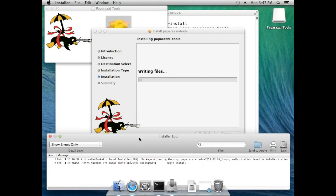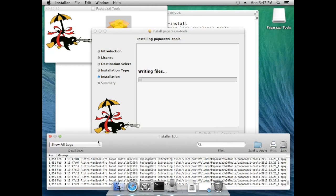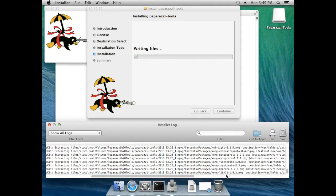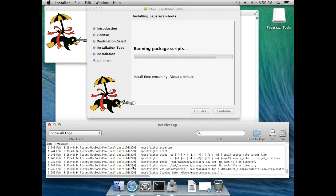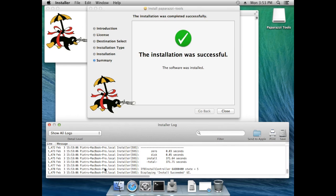The installation is normally very boring, but if you want to watch it you can switch on the installer log — show all logs — and you will see how the packages of Mac Ports are being installed. At the end, Paparazzi will be cloned using Git into the home directory. This might take a while, and we're done.